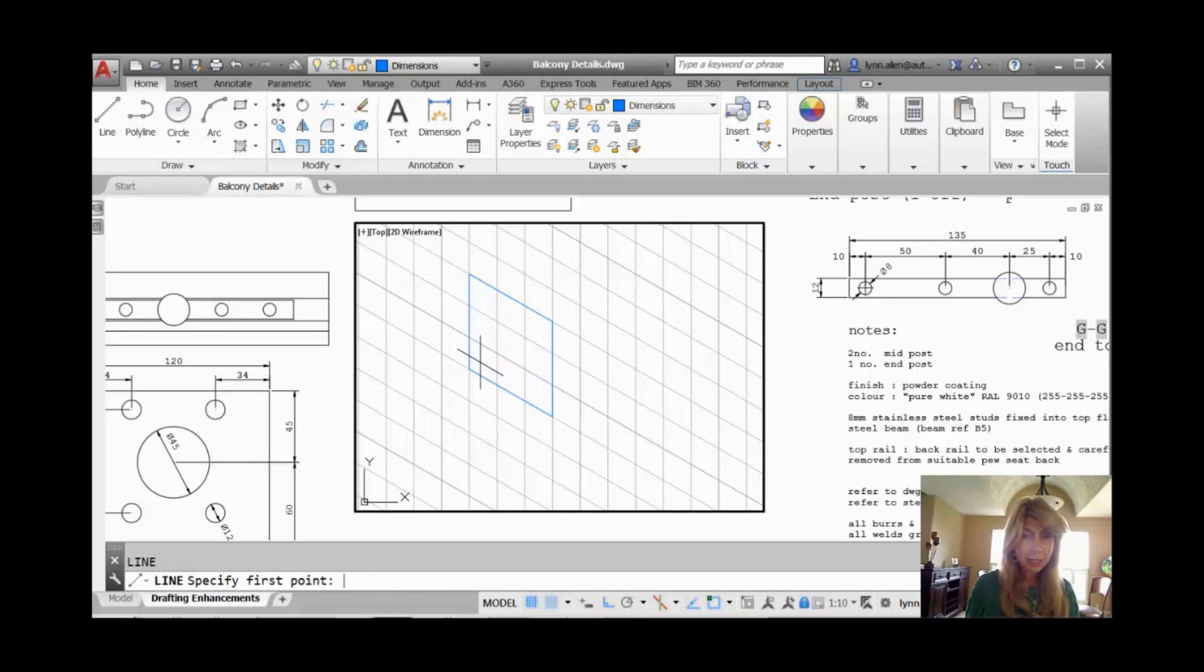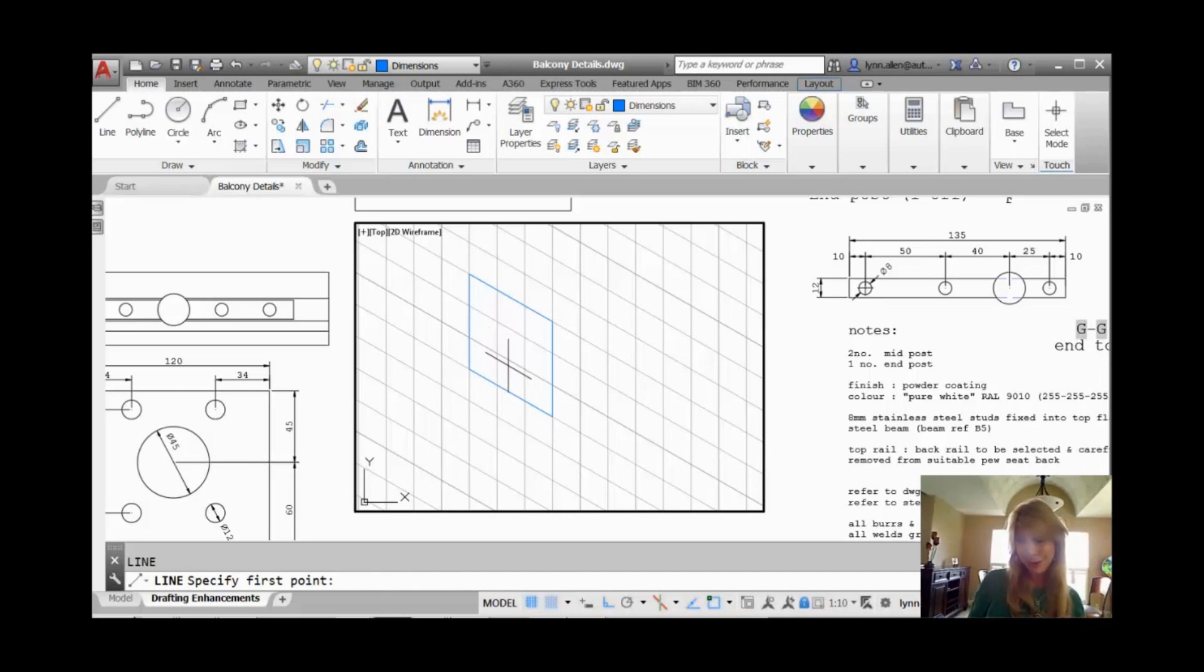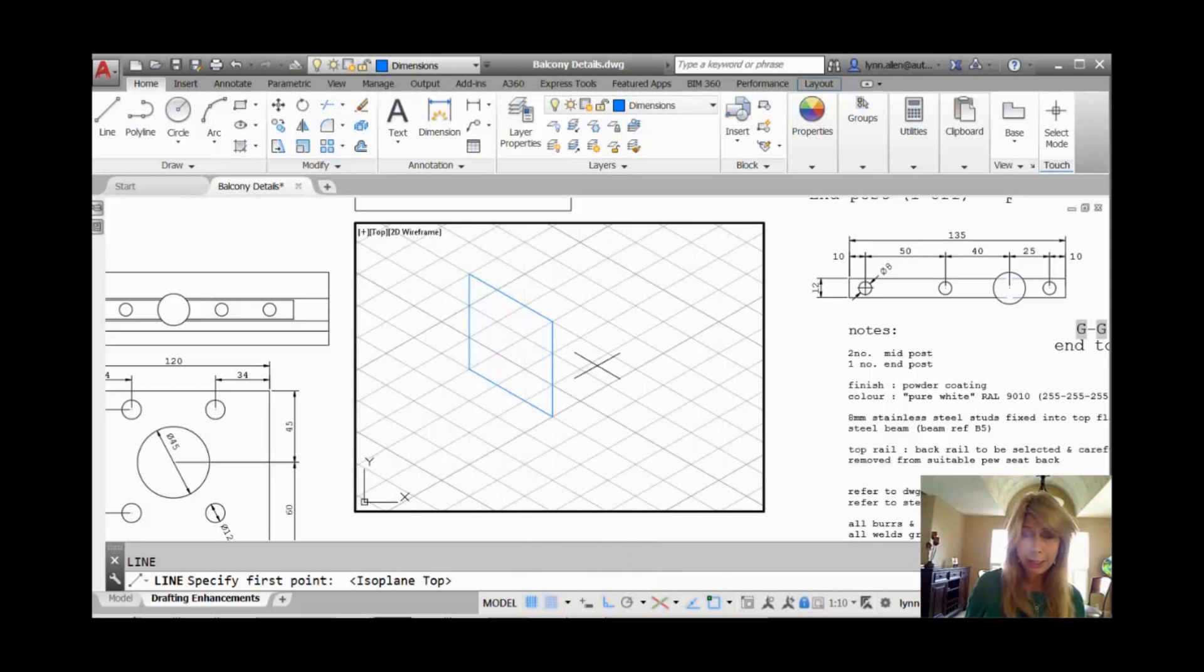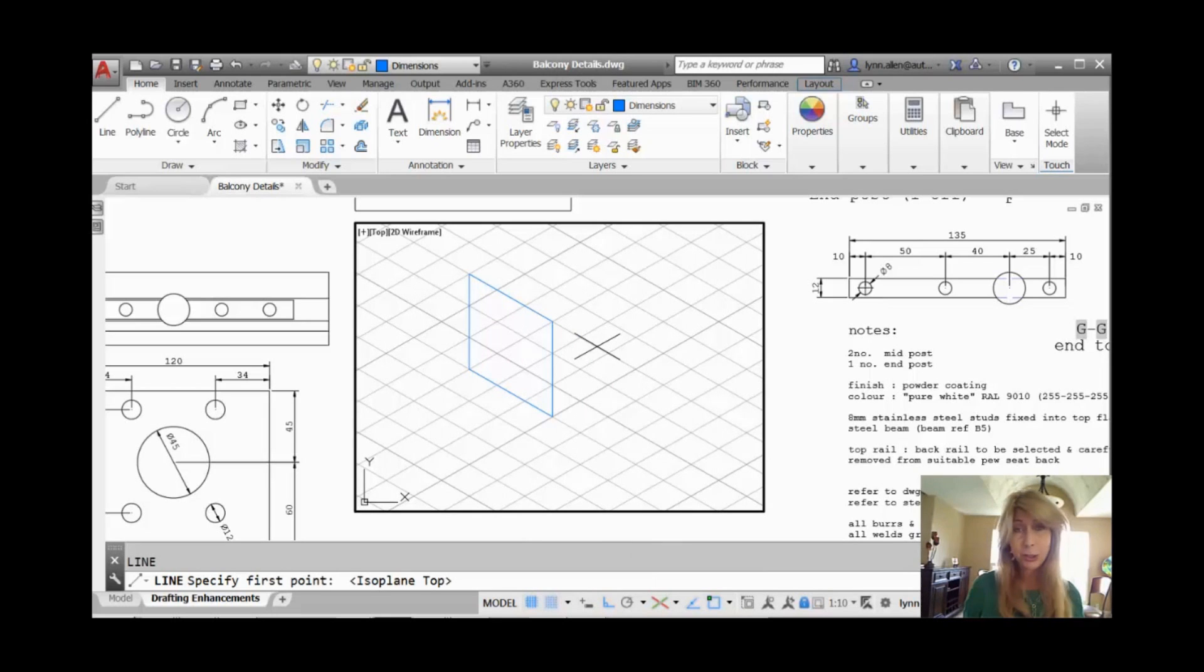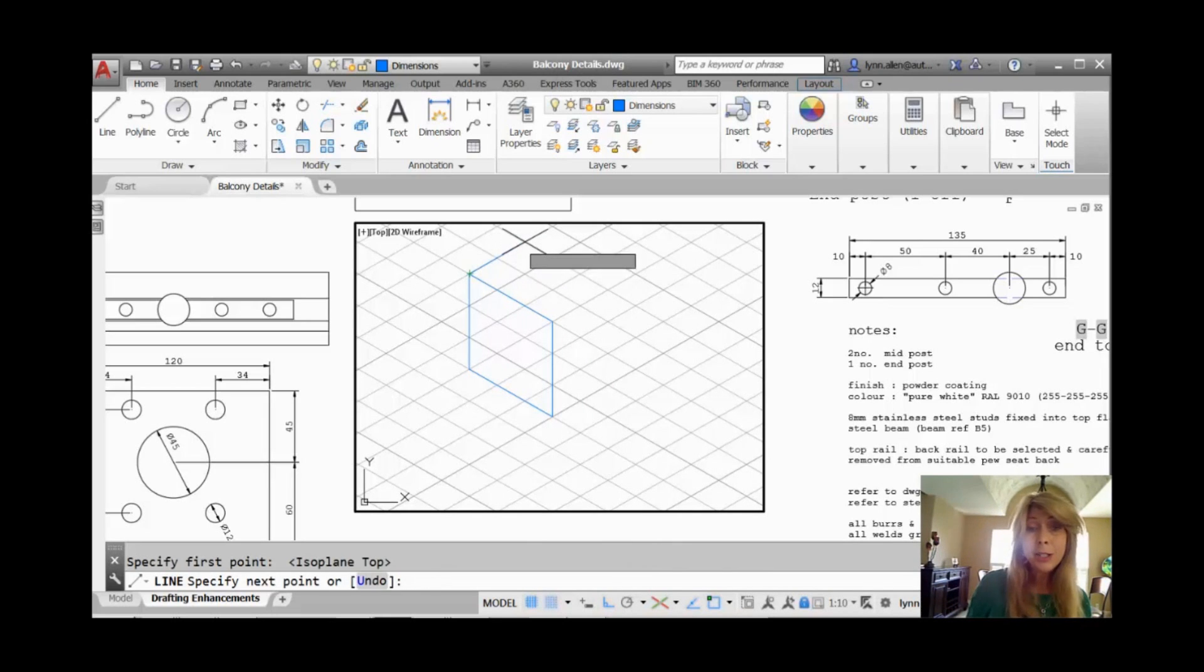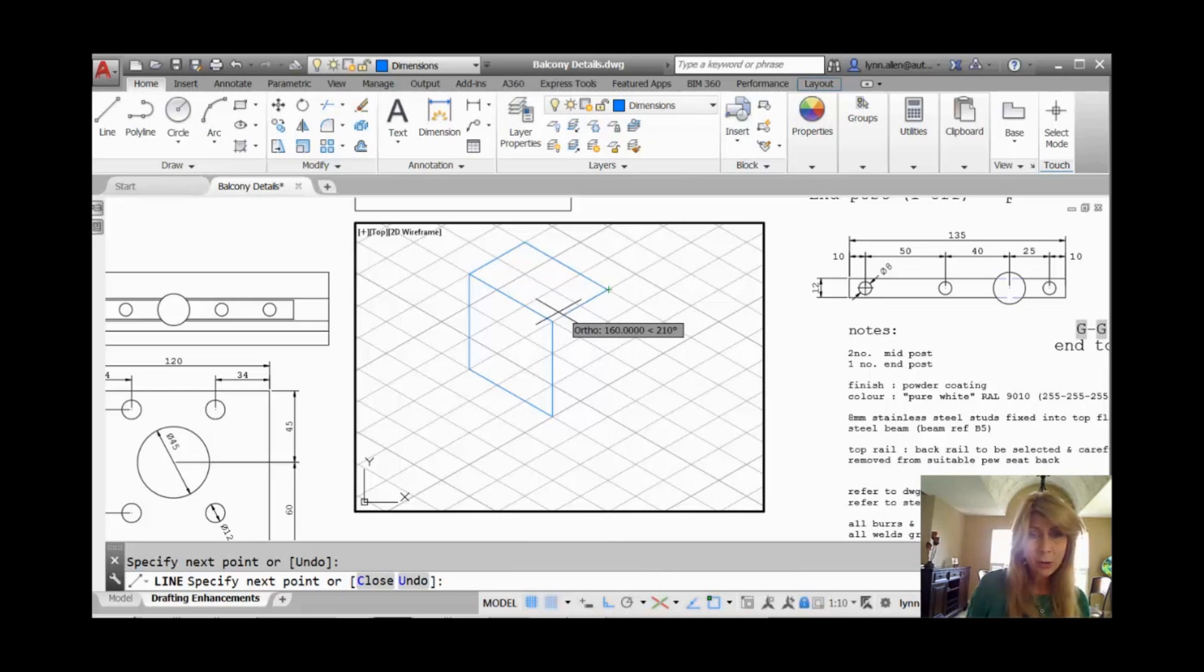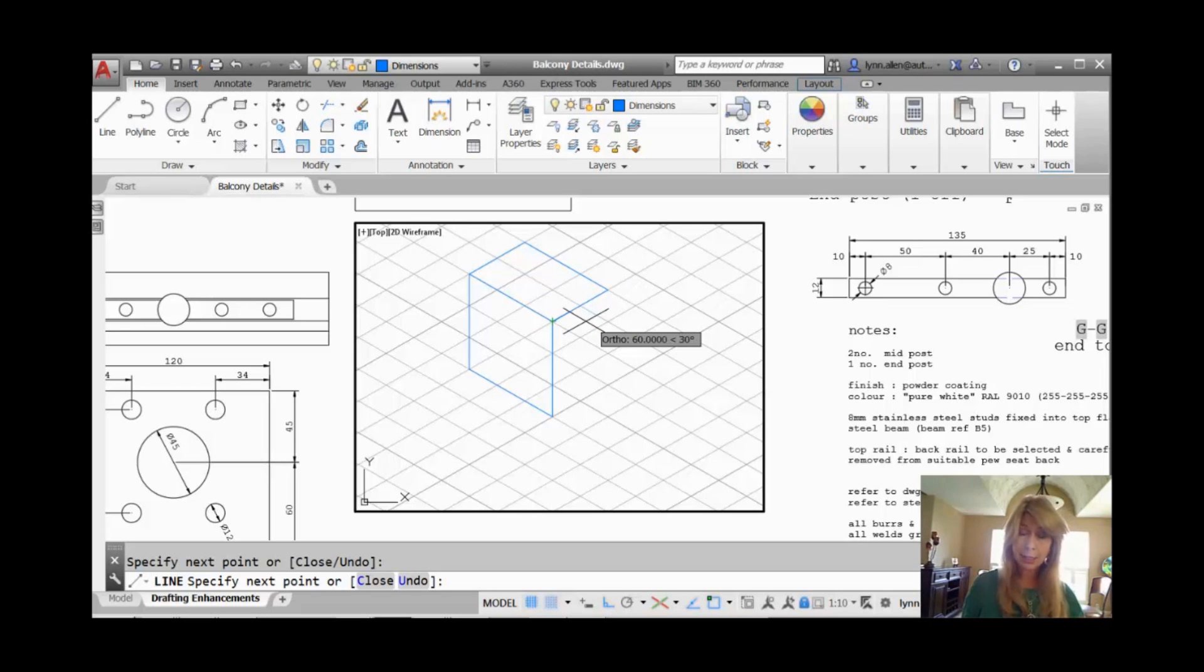Alright. Now I'm going to go back in the line command, but now I need to switch to the top. I'm going to draw the top of the box. Very easy. I'm going to come up here. I'm going to switch over to the top isoplane. There are other ways of doing it. You can also do F5 if you prefer. But I'm going to use my new tool. Go ahead and draw the top of the box. Once again, that ortho is helping me make sure that it's all nice and lined up.